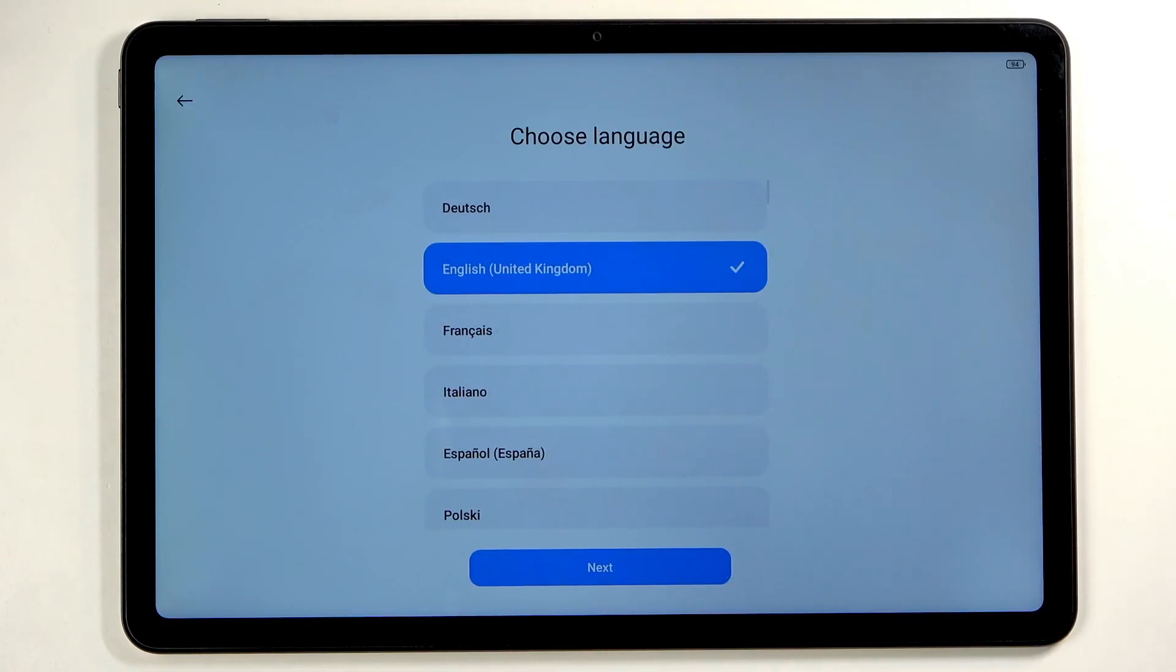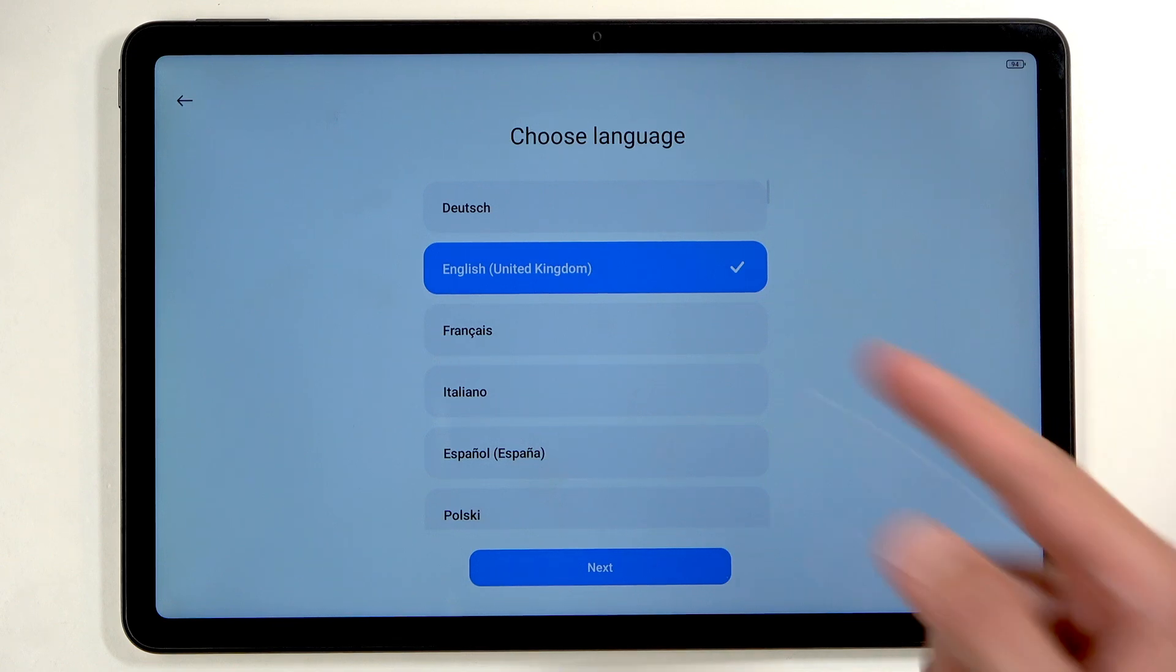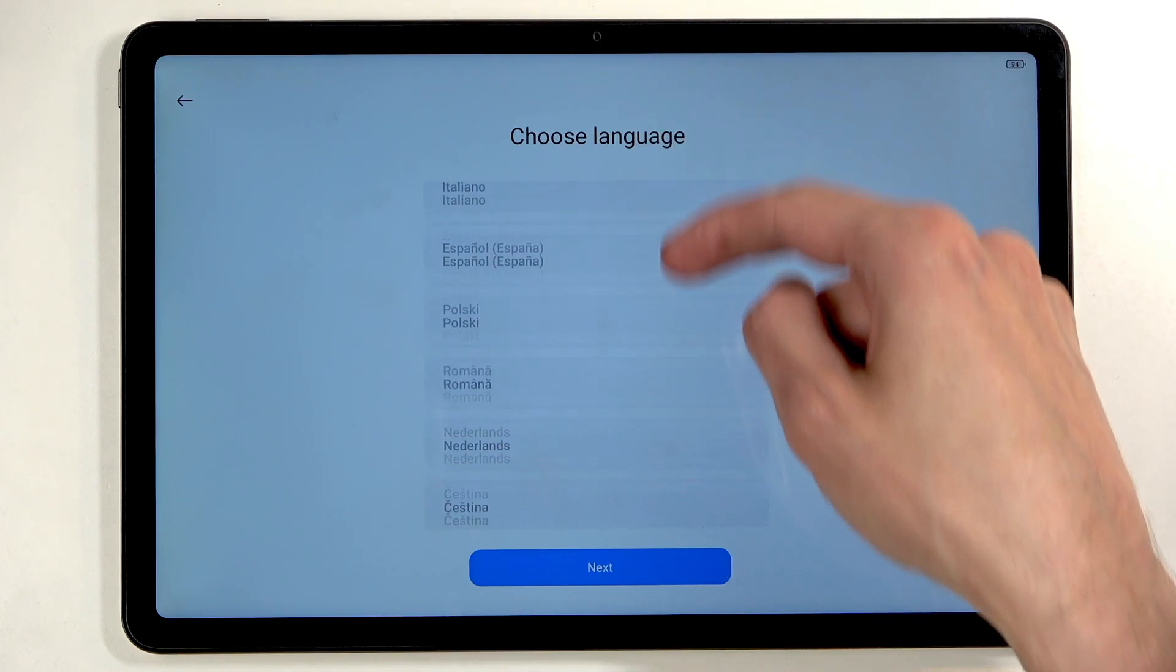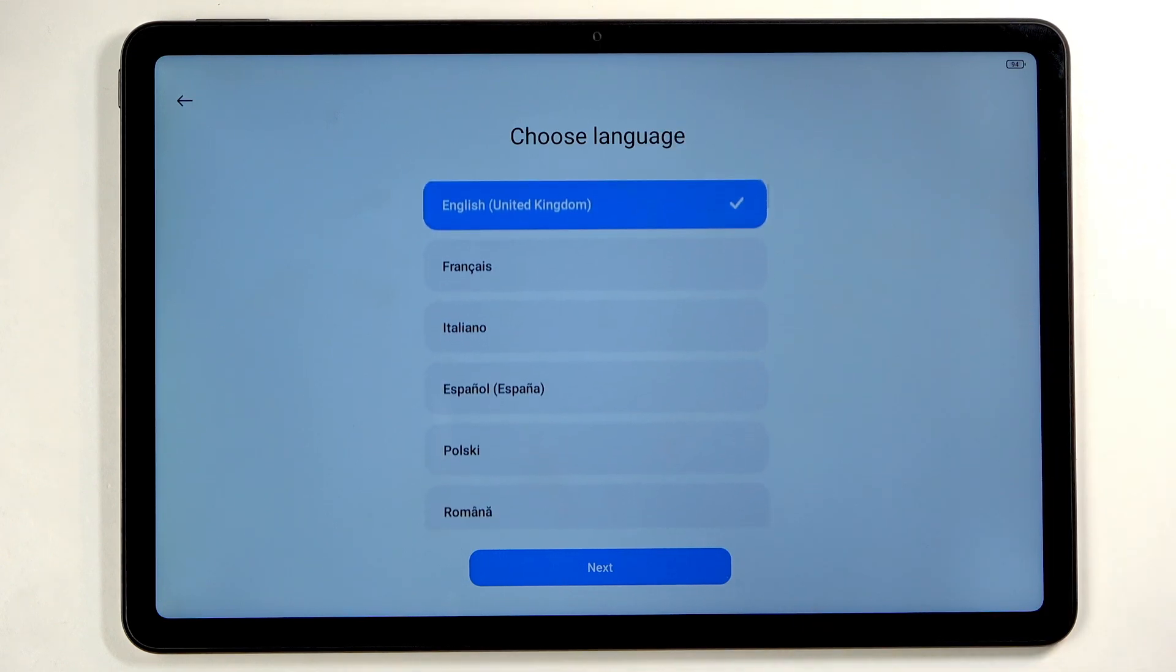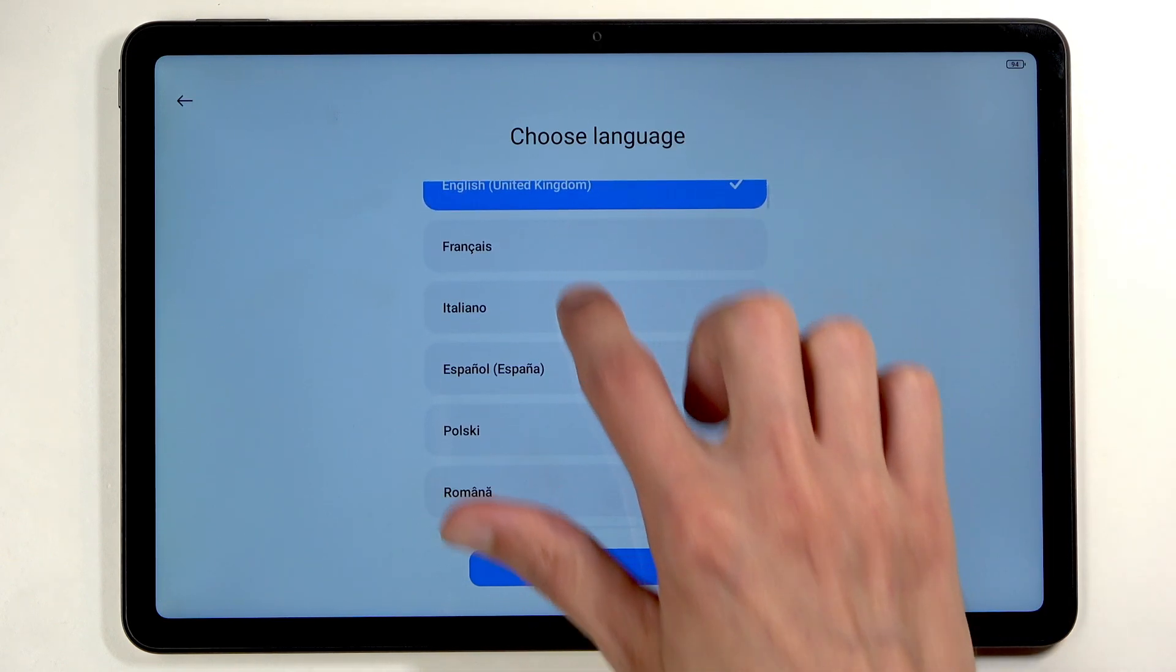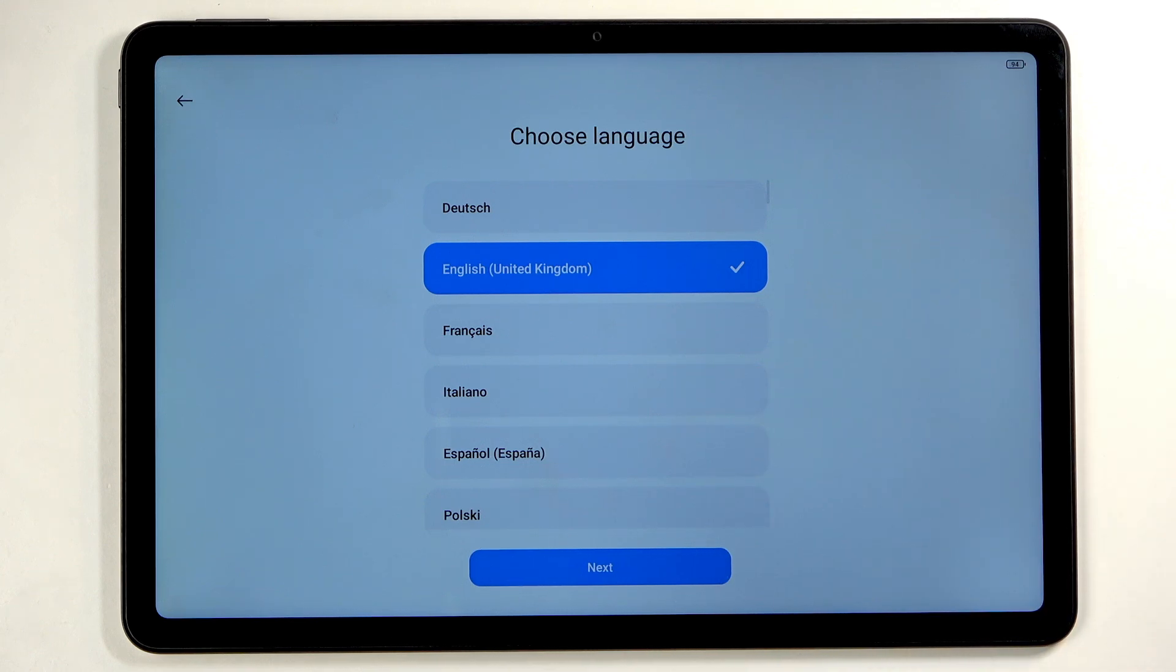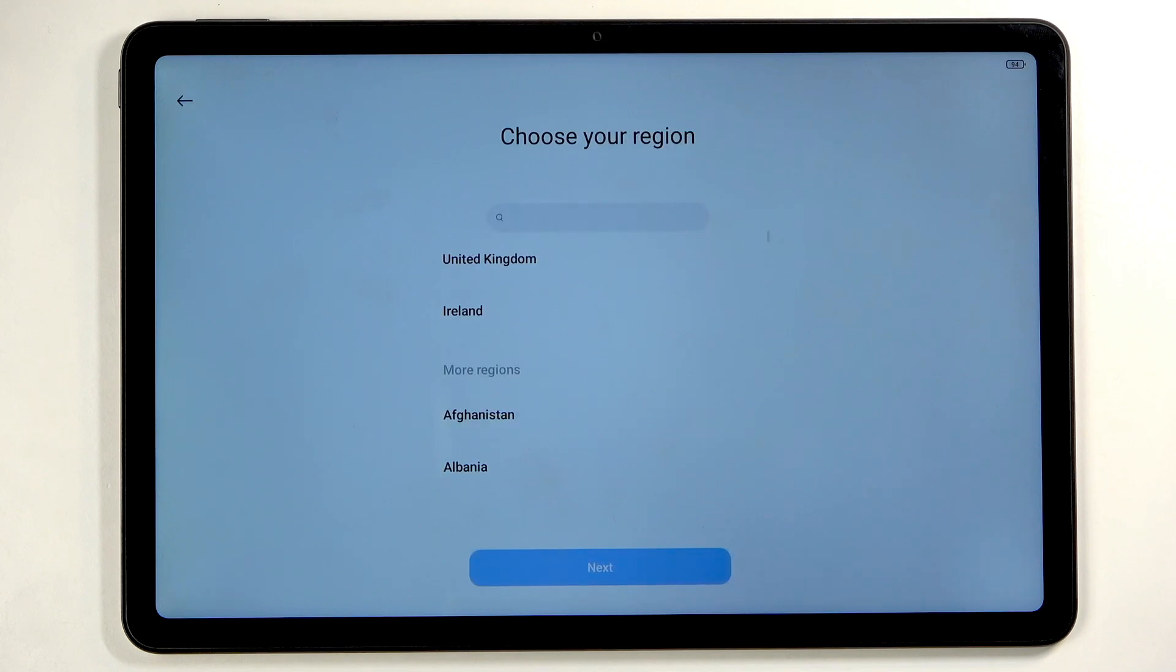Find your desired language from the list of vast amount of languages. It already selected the correct one for me, which is English, so I'm just going to click on next.